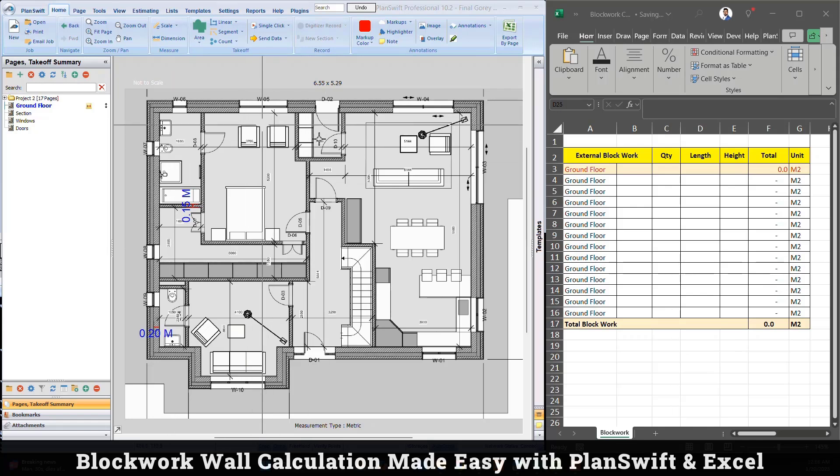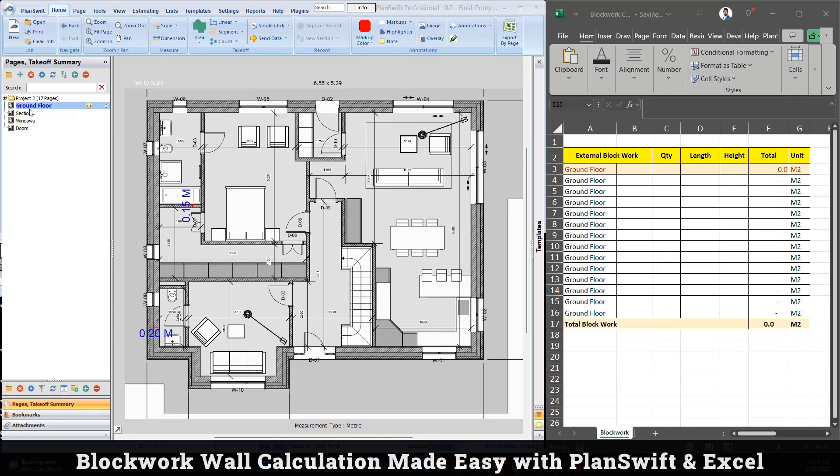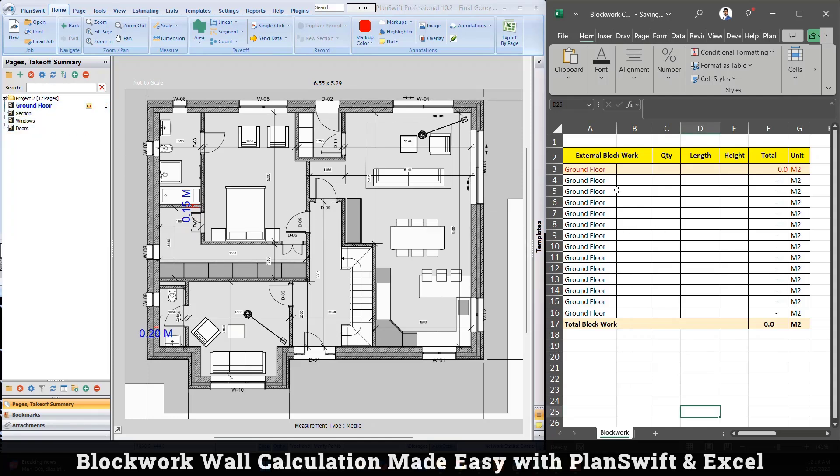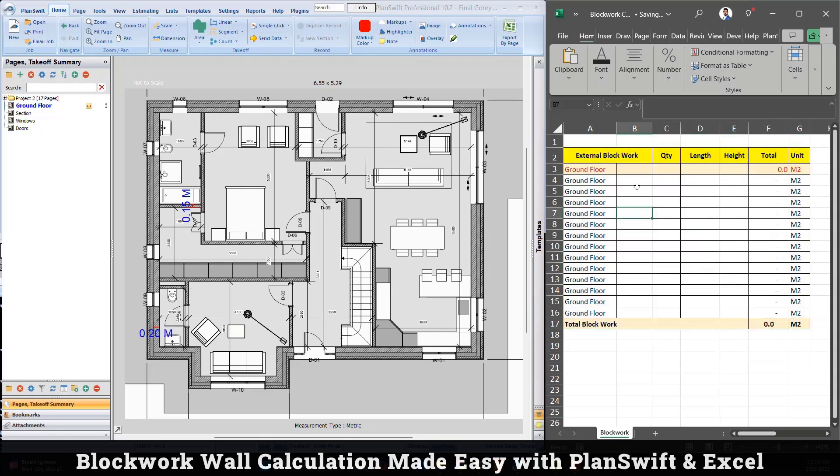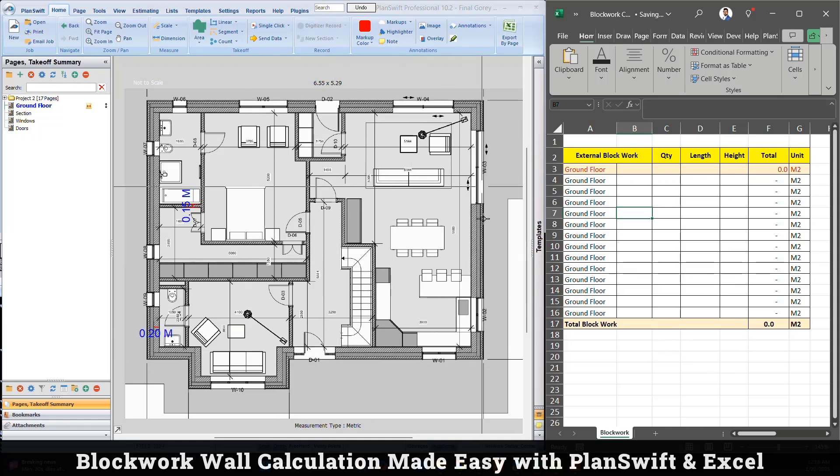On the left side you can see PlanSwift is open where I have a basic drawing sample only to give you the example. I have a drawing, I have section, door and window shadow. On the right side I have created a basic calculation here and I will explain how exactly to work.